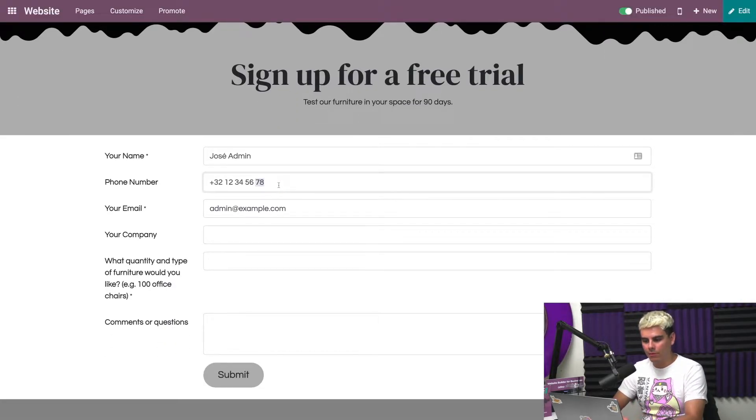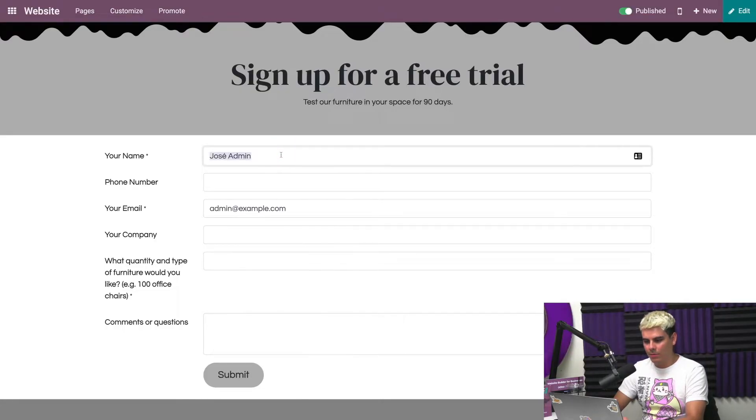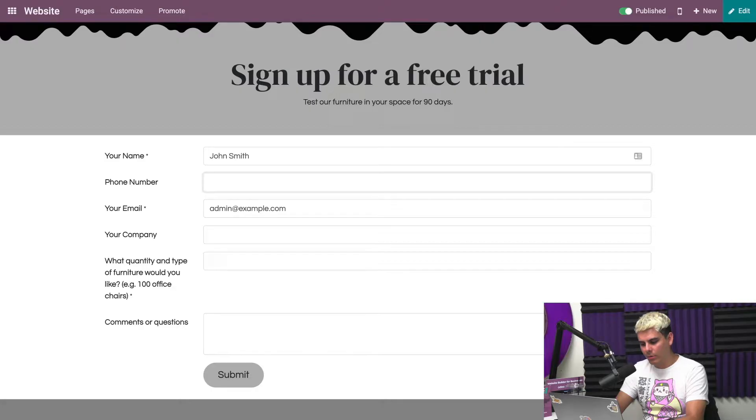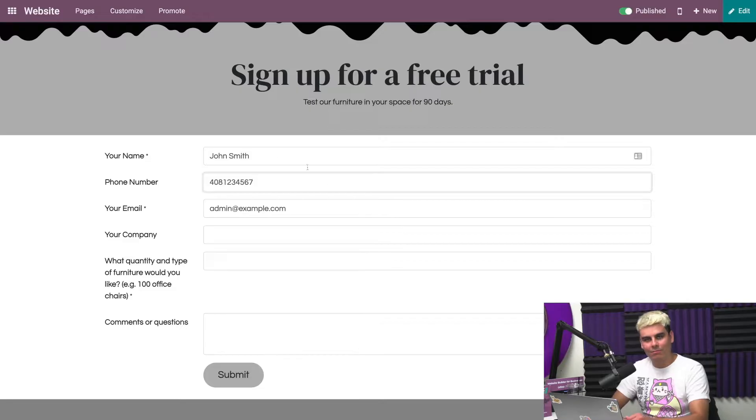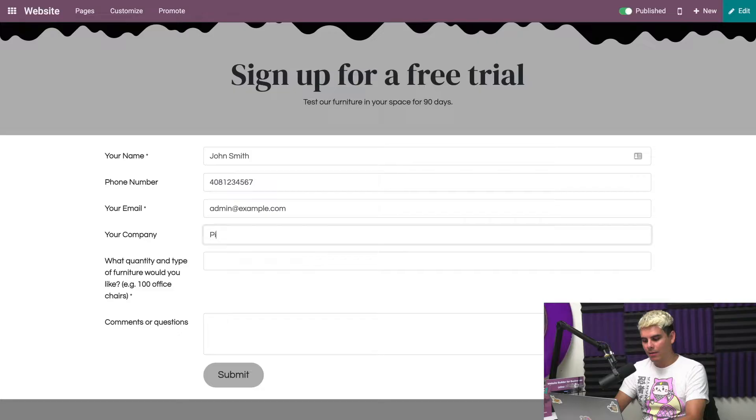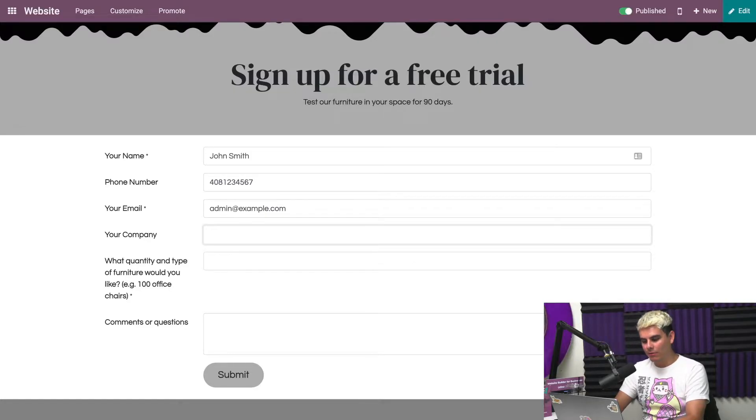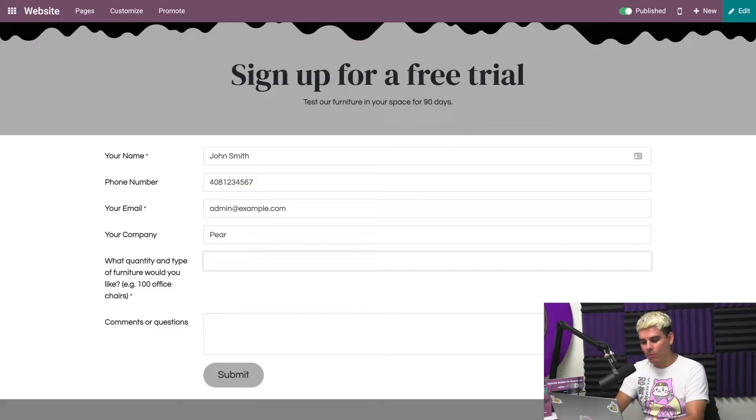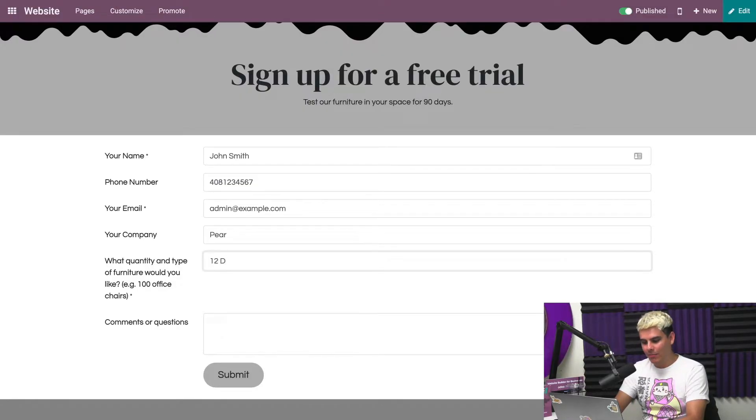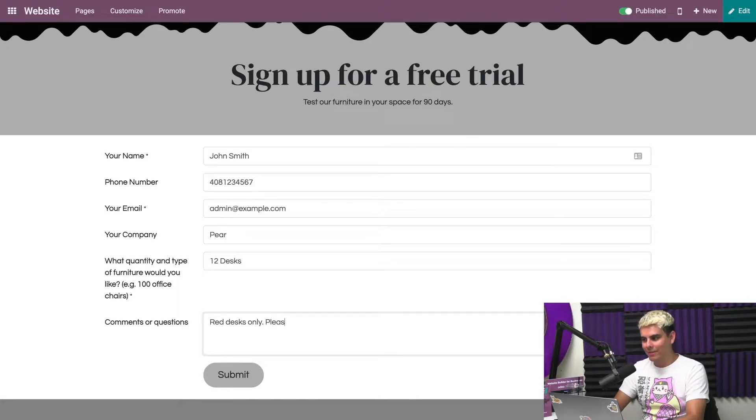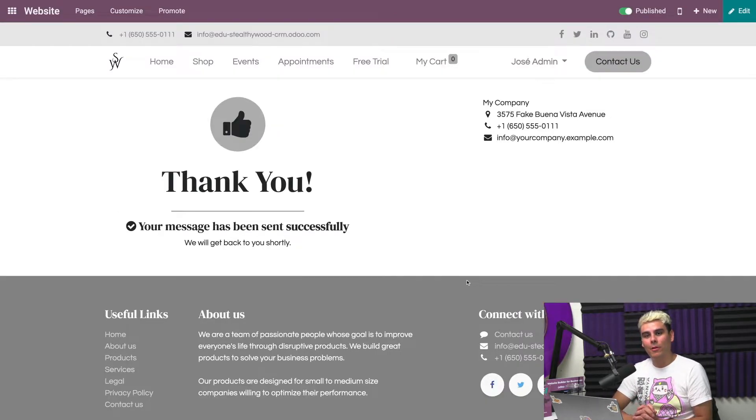Now once this refreshes, the form is ready for testing. So now if anyone fills this out, Odoo will automatically create a lead. In our case, let's do that. We're going to put something like John Smith, very real name. Phone number, we want something very legitimate, so we'll pick my area code 408-123-4567. Now our company, we're going to go with Pear because we can't use the other fruit that we all know.